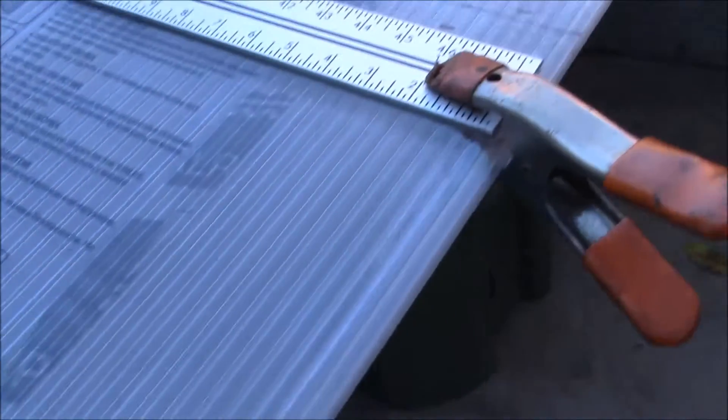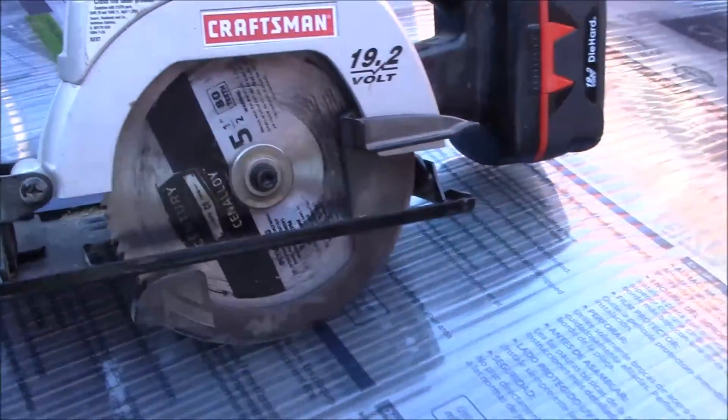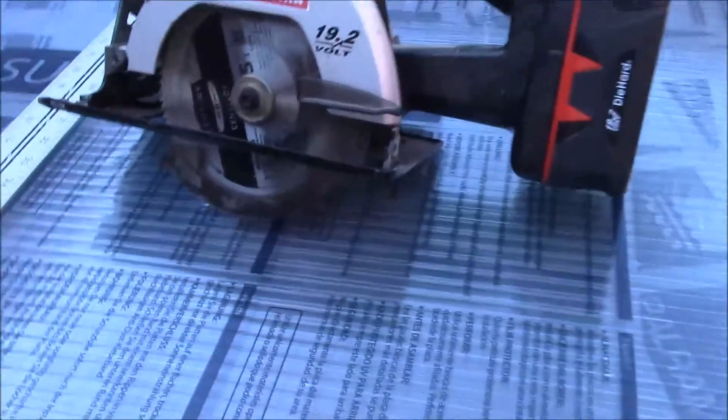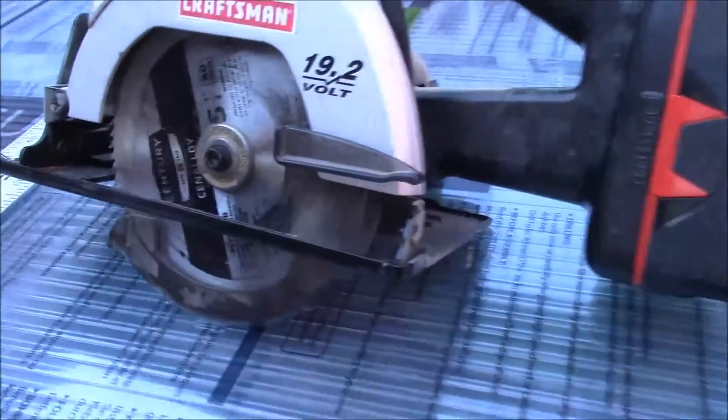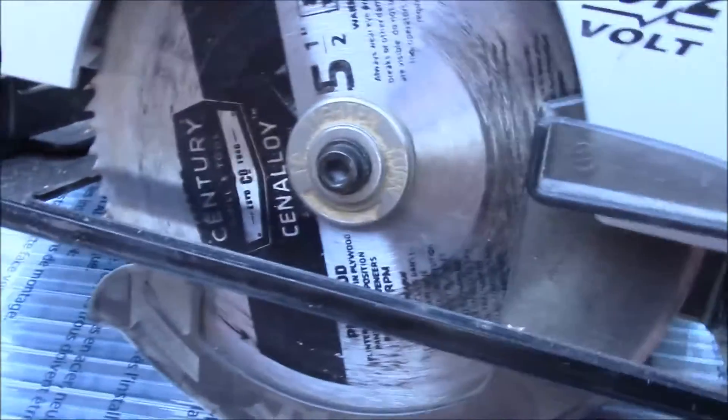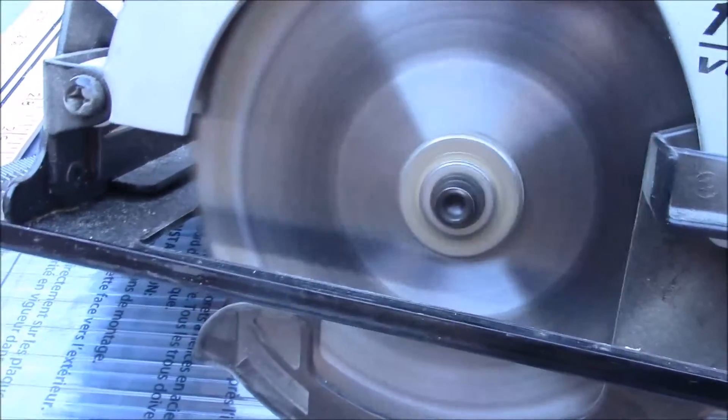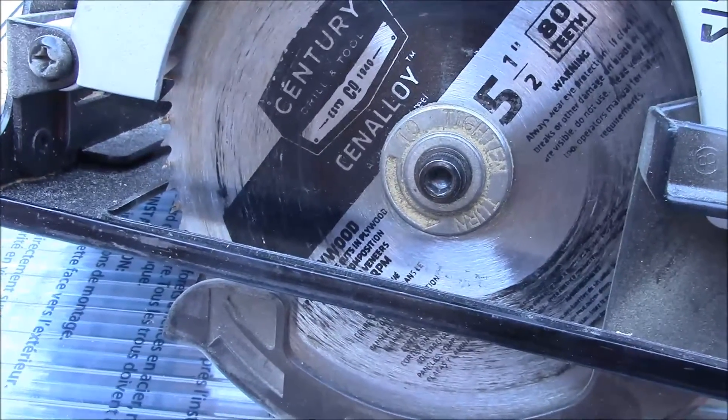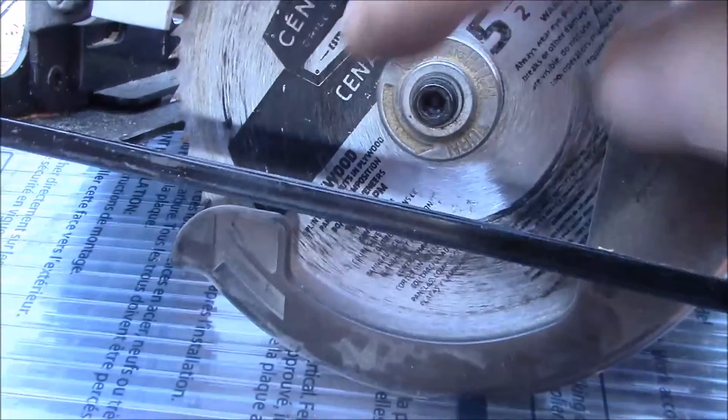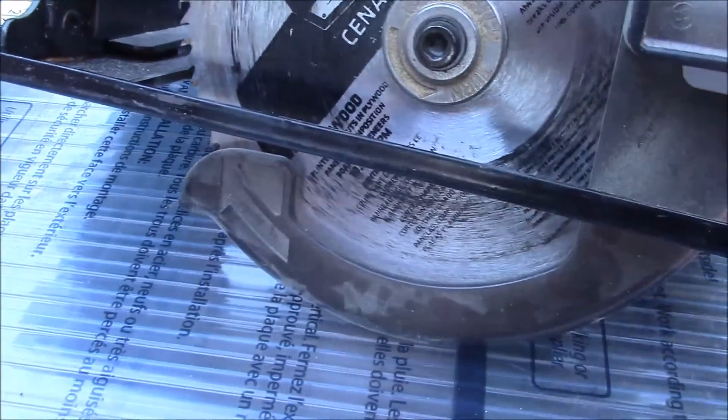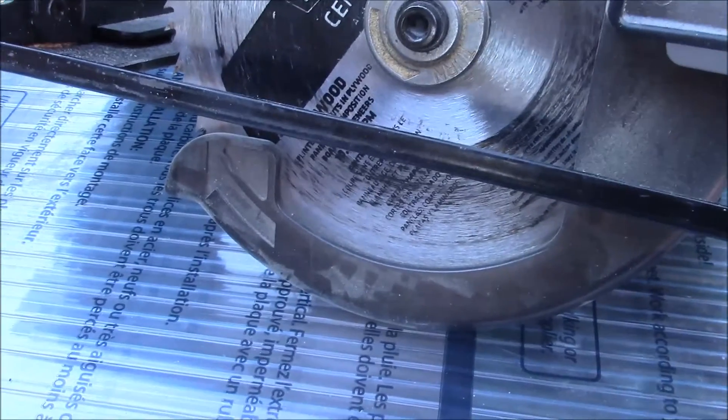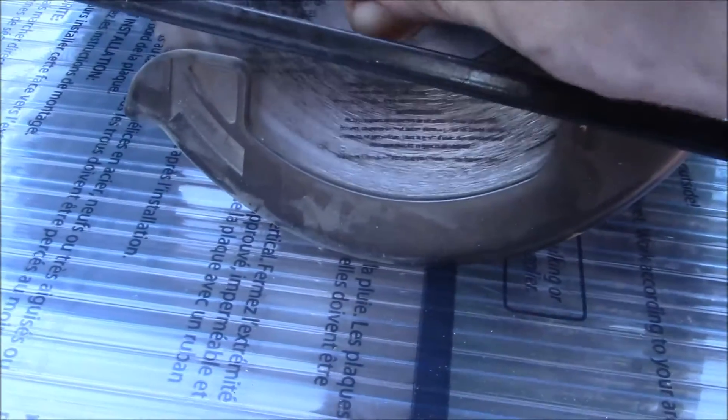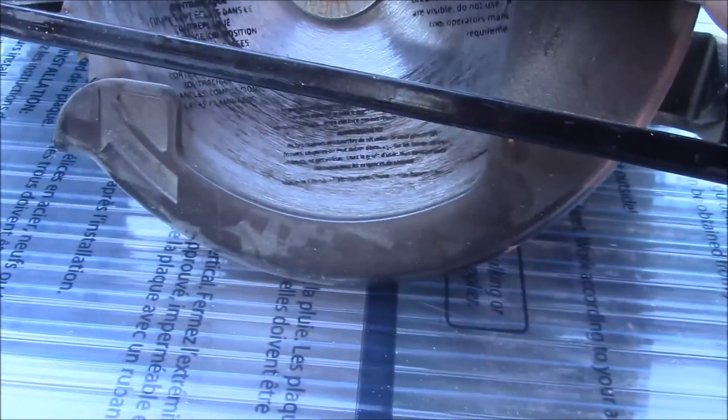I'm going to be cutting that with my Craftsman cordless trim saw. One thing you'll notice - I'll just flip the blade - it's going backwards. That's what I've found works best for cutting this plastic. This is a plywood blade.